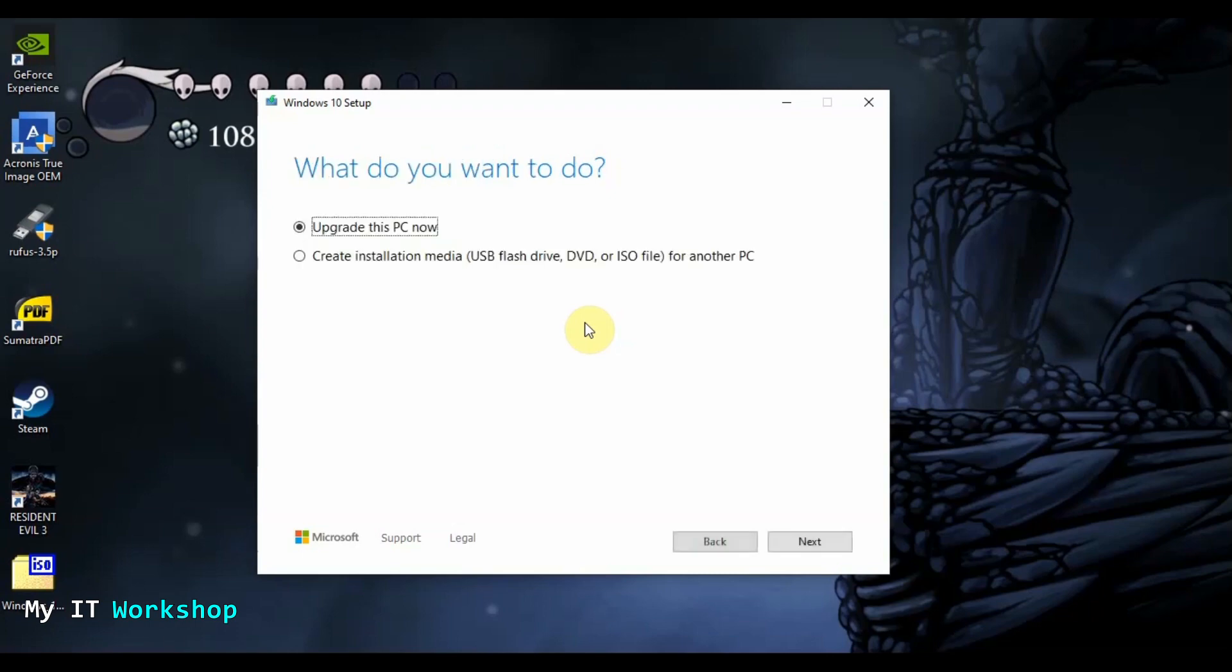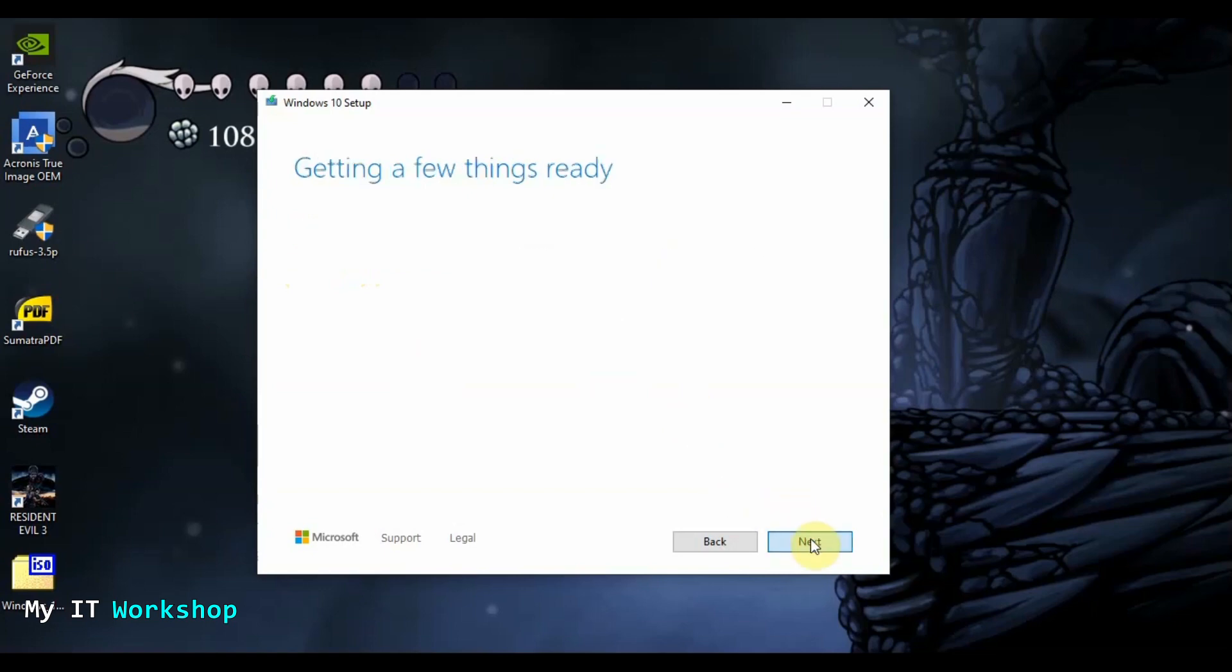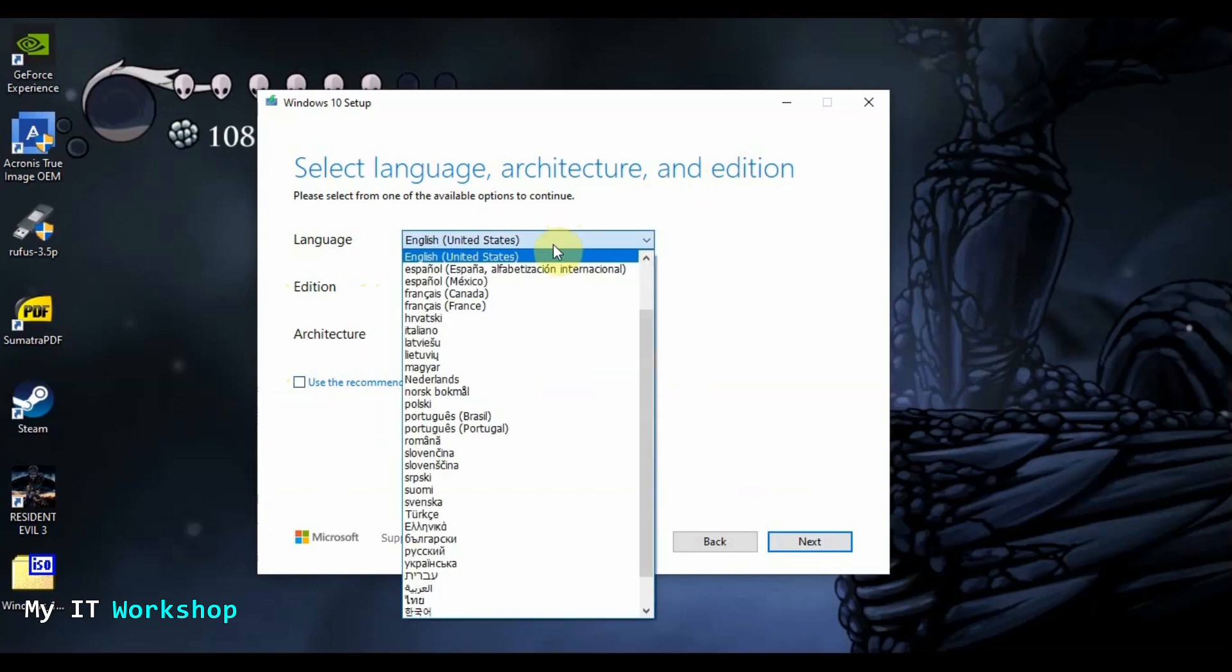So getting a few things ready. This takes a few minutes. And it's giving us two options. Upgrade this PC now. No, I don't need that because this PC already has Windows 10. Or create installation media used with flash drive, DVD or ISO for another PC. Yes, that's the one I need. So here, select the language, architecture and edition. So you can keep this selected. Use this configuration for this PC. And if you unclick that, you can select the language.